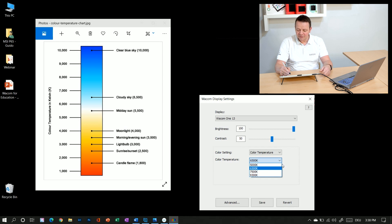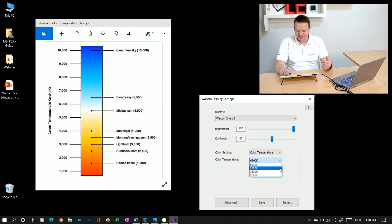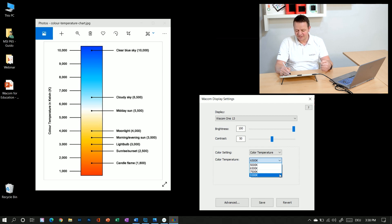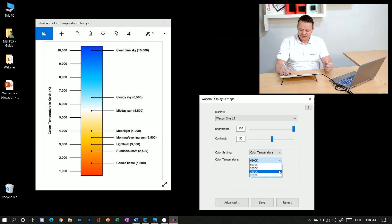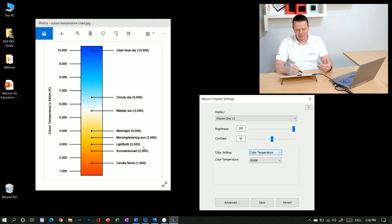The Wacom 1 offers you different values for color temperatures: 5000, 6500, 7500, and 9300 Kelvin. And the lower the Kelvin rate is, in this case 5000 Kelvin, the warmer will be my screen image.